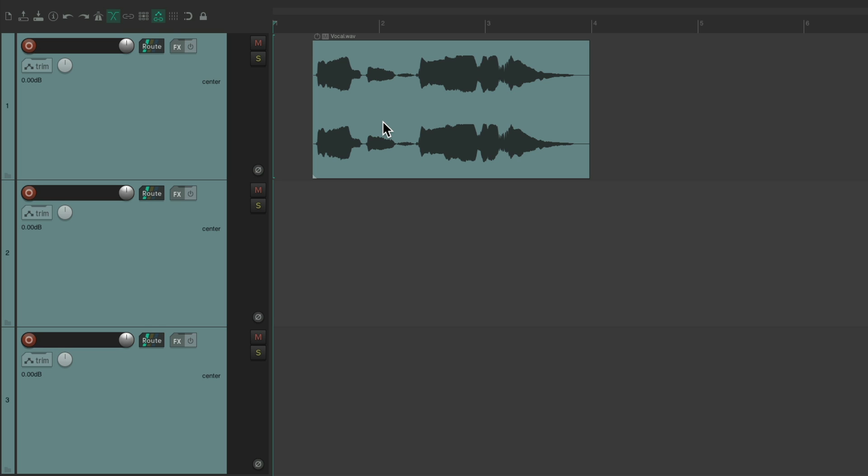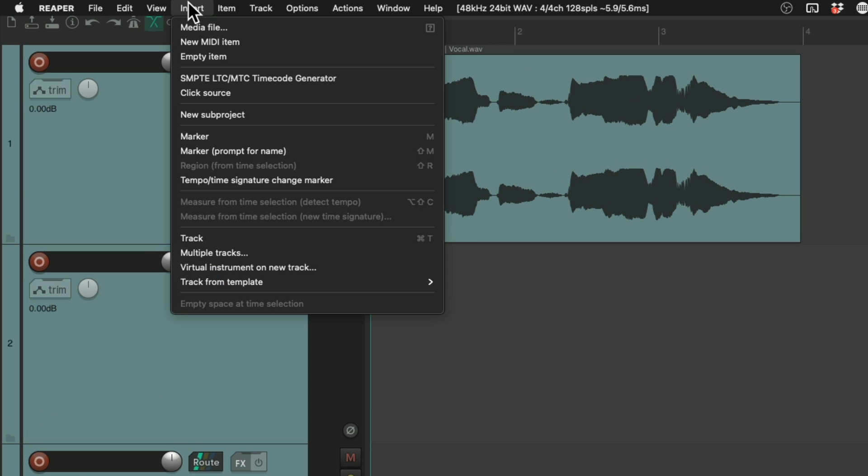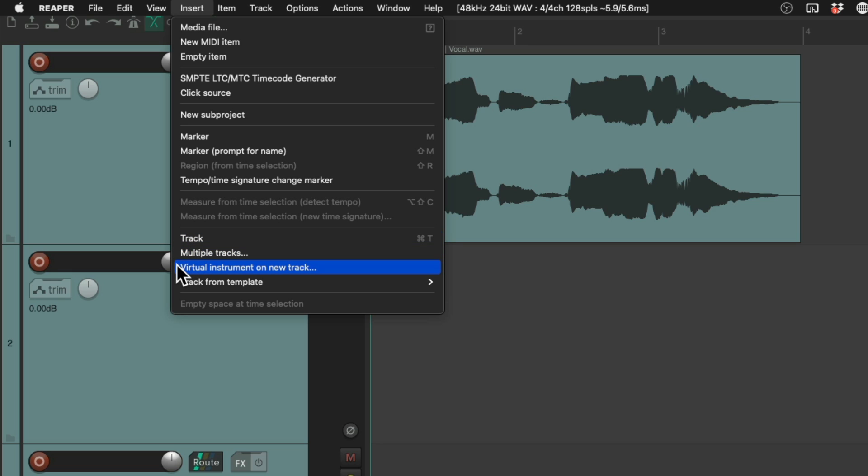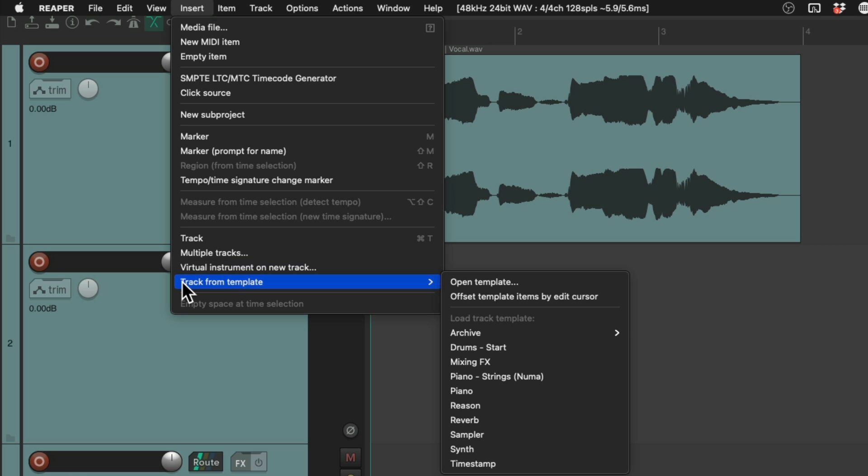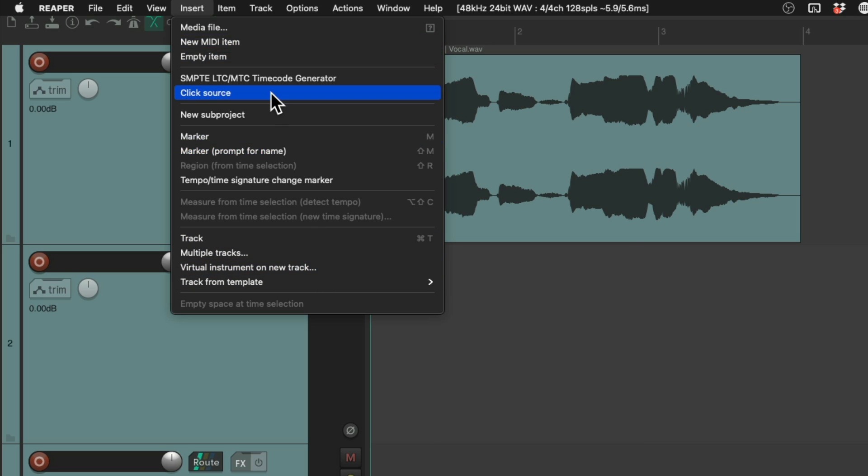But as an example, if we go up here to the insert menu, right down over here, we could add new tracks, add multiple tracks, virtual instruments on new tracks, and add tracks from templates. Any track templates we saved, we could insert them from here. But I personally use these menu choices more than the ones up here.